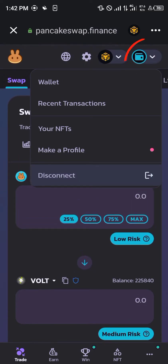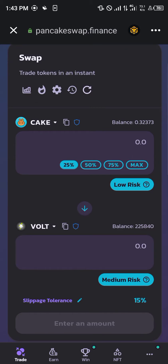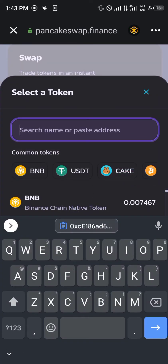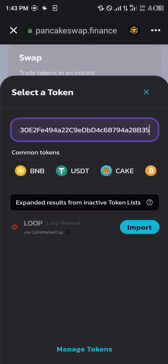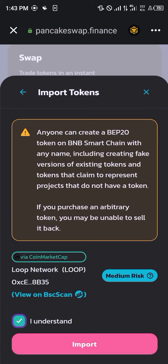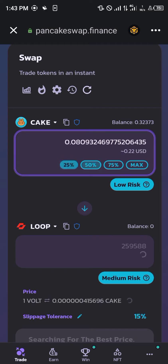From there we simply click on a token to replace. We're going to be clicking on it and pasting the contract address we just copied, which belongs to the Loop Network. You click on import, click on 'I understand', and click on import again.